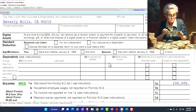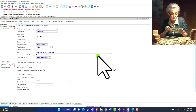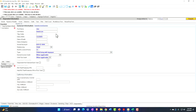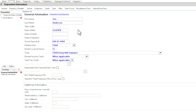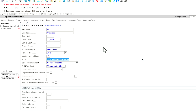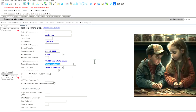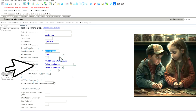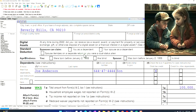All right, so let's add a dependent and start taking a look at it. From the data input screen, we're just going to add first name, last name, date of birth, and of course we need a social security number or some kind of identification number. We're going to start off with the standard child here, and child lived with the taxpayer when applicable for the earned income credit as well as the child tax credit. For the relationship, I'm going to put son.